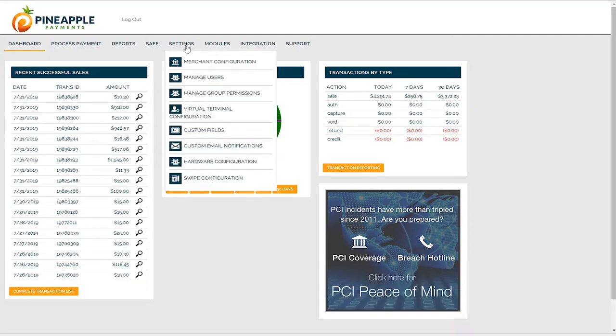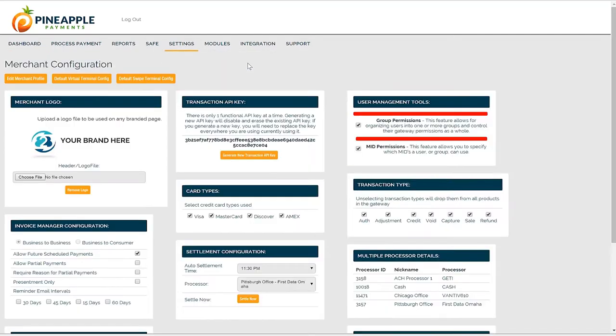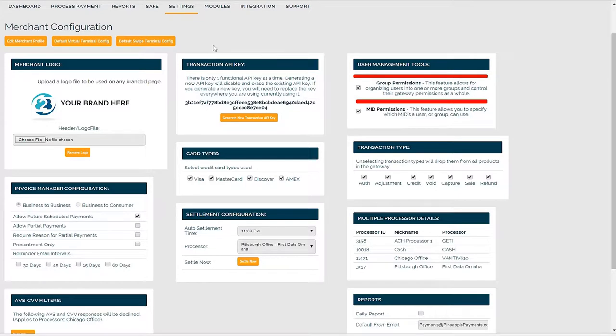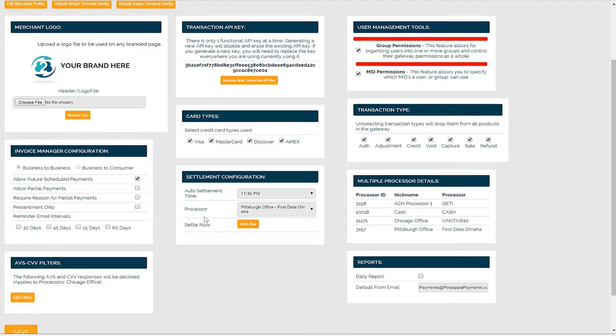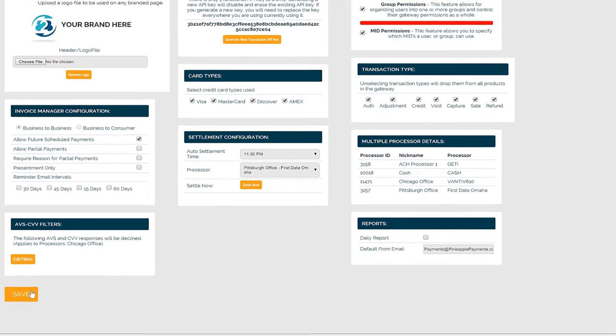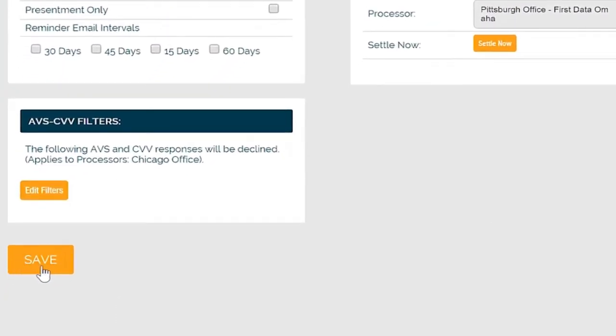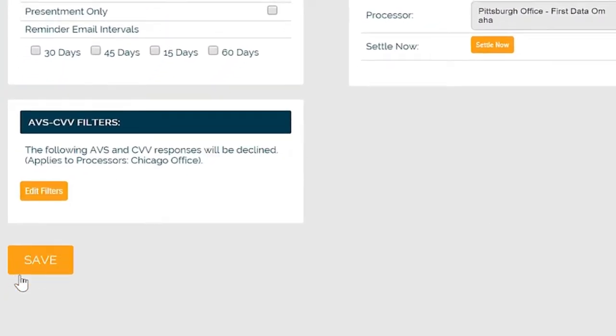Hover your mouse over settings and start with the merchant configuration. There are several functions on this merchant configuration page which control the global functionality of your account. If you make any changes to the settings below, you must click the Save button here at the bottom of the page.